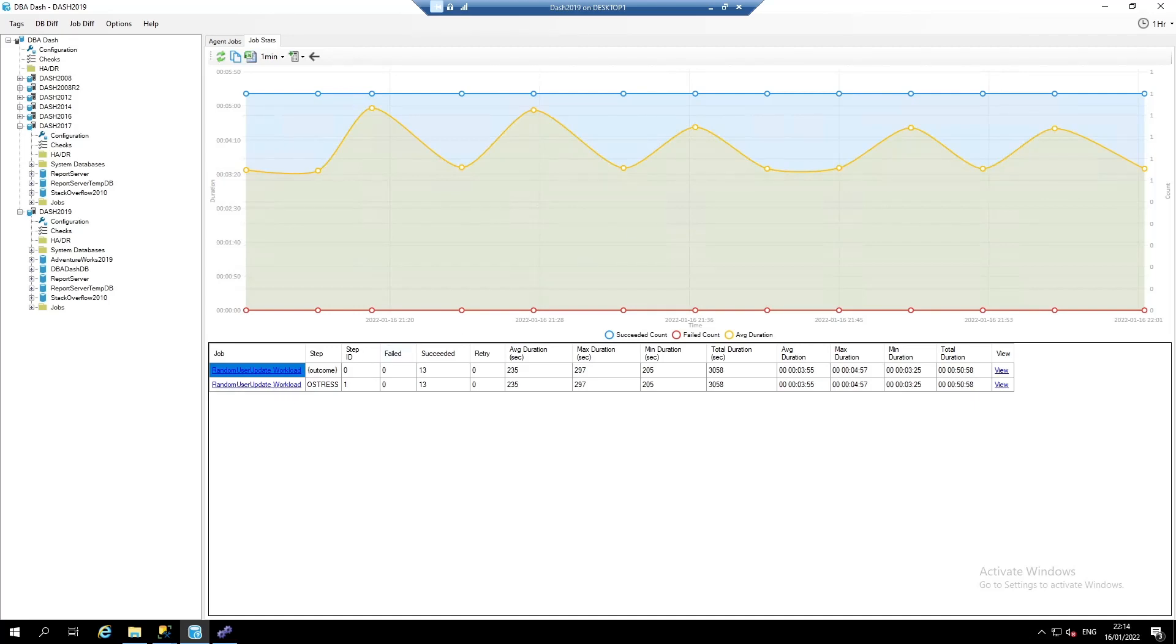DBA dash also has some Azure specific performance capabilities and other features not highlighted in this demo. DBA dash is a free and open source tool, and I hope you find it useful.